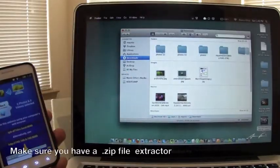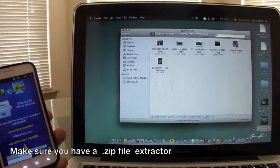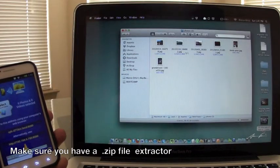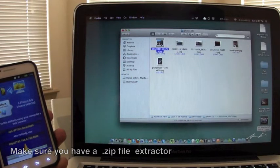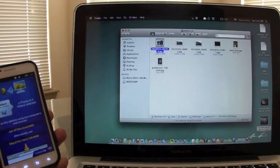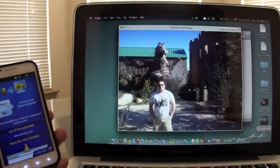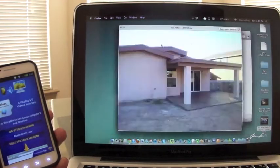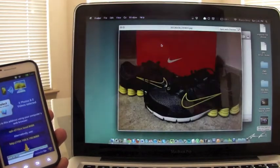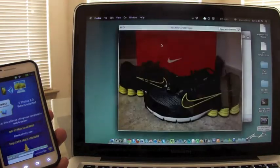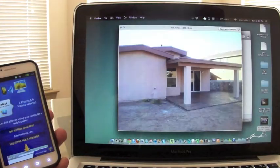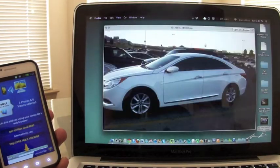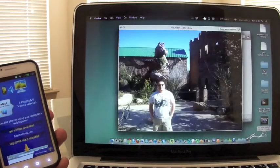Once you finish, you go here to your download folders and now you would have all your pictures. Now that was very easy, very cool.